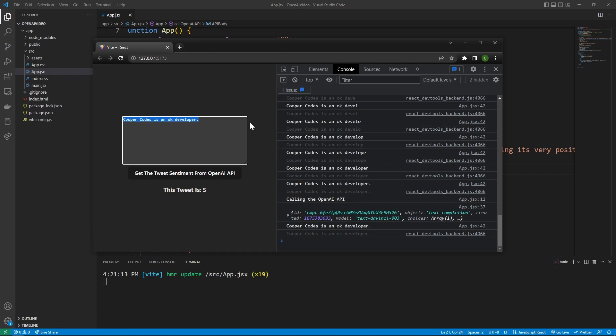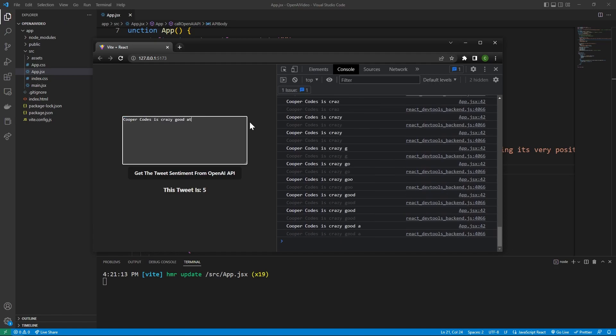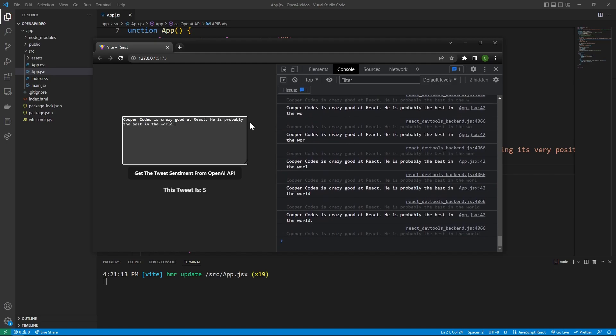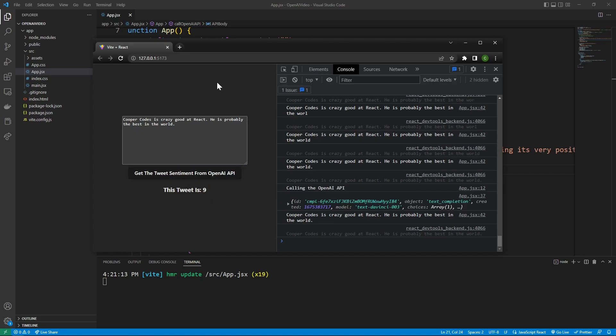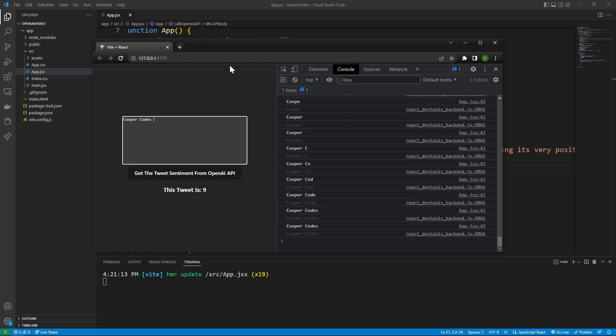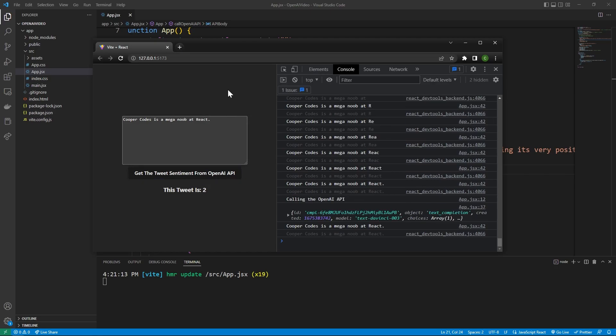So it's not super negative, it's not really super positive either. And we can do something super positive, like, you know, Cooper codes is crazy good at react, he is probably the best in the world. I don't know if that's true, but I'm just trying to get something crazy, because maybe we'll get a 10 out of 10 here, that gave us a nine out of 10. And so these sentiments are kind of defined by the AI models we use. And we can also say something negative, like Cooper codes is a mega noob at react. That's kind of funny. So I don't know what it's going to say to that. But let's check it out. Oh, okay, so calling me a mega noob is a two out of 10. It's pretty negative statement. And so this is just showing you guys the kind of cool things you can do with the OpenAI API.